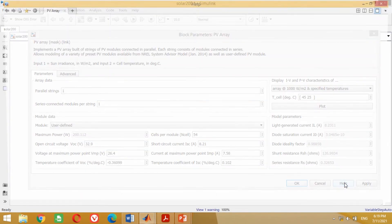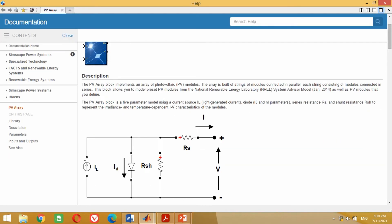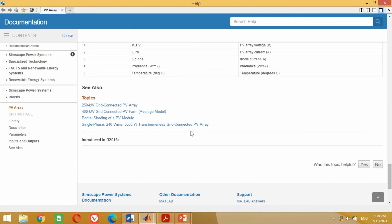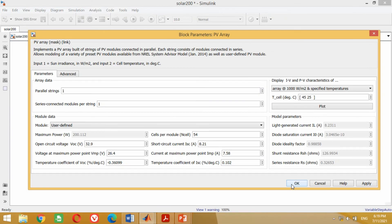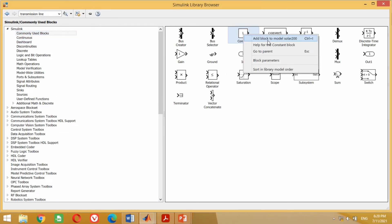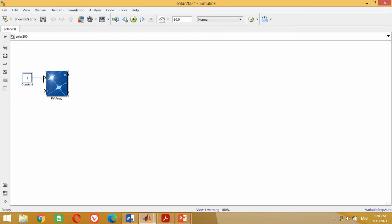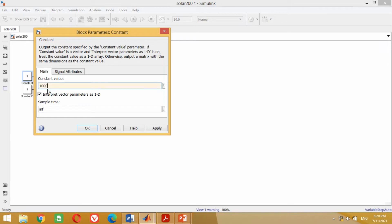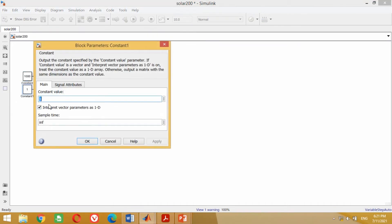You may click on the Help button to find further detailed information about this PV module block. Now let's simulate this PV array for different input irradiance and temperature. Go to the Simulink library and bring the constant block into the model. Connect this constant block at both inputs separately. As we want to get the maximum power of 200 watts, double click on this block and write an irradiance value of 1000. Similarly, double click on the other block and write a temperature of 25 degrees centigrade to get 200 watts of output power.